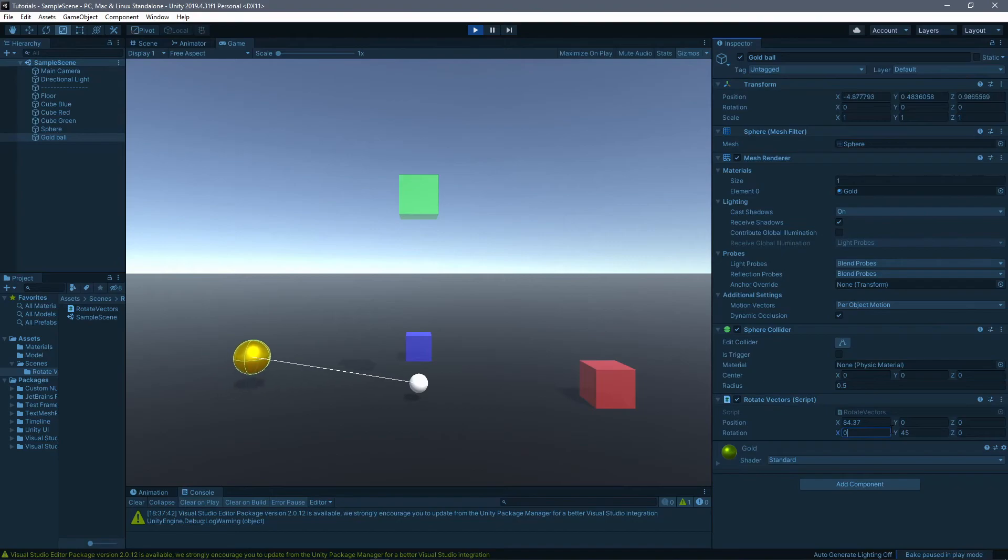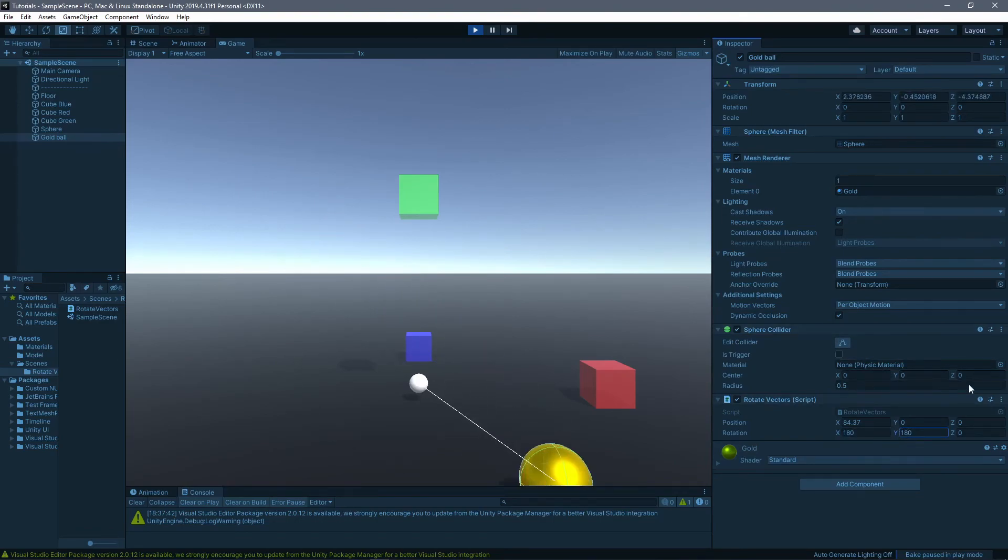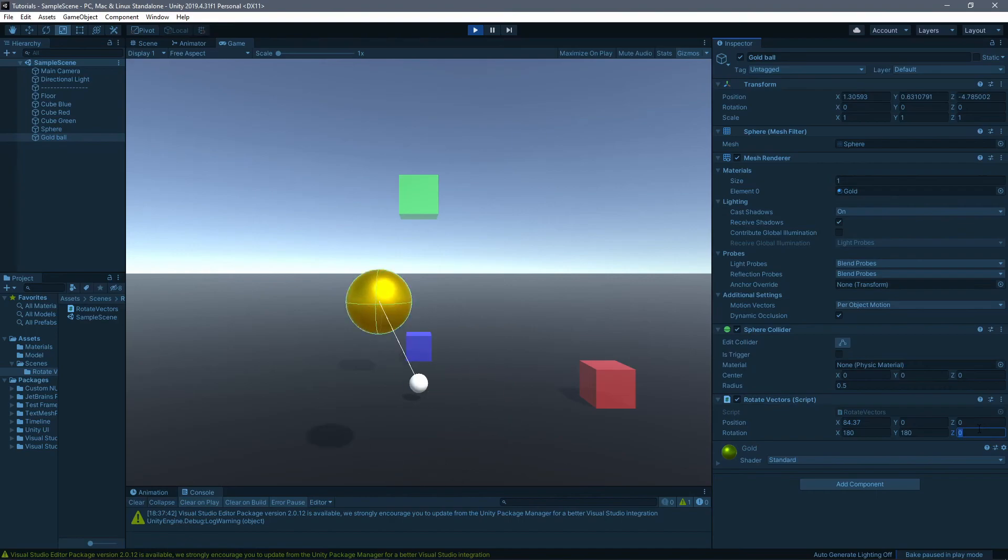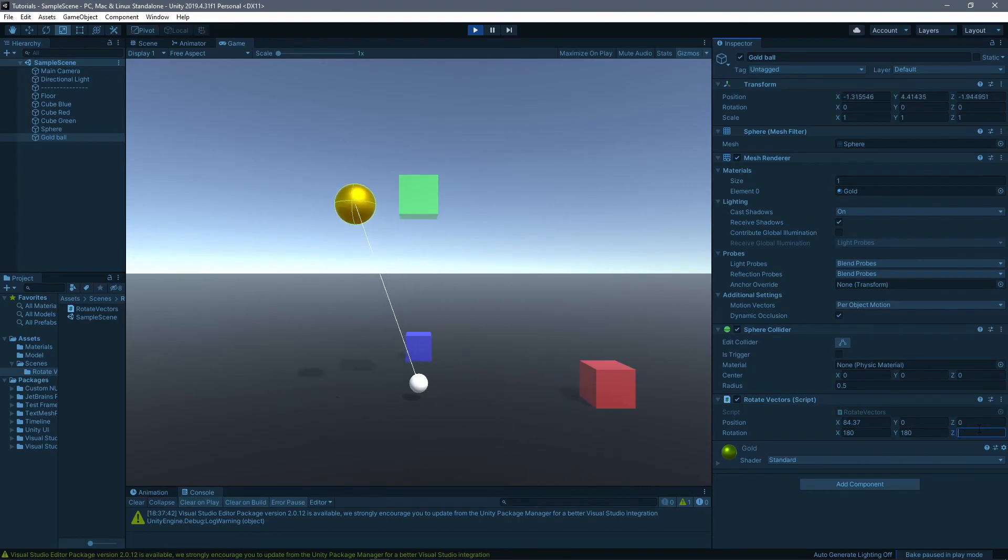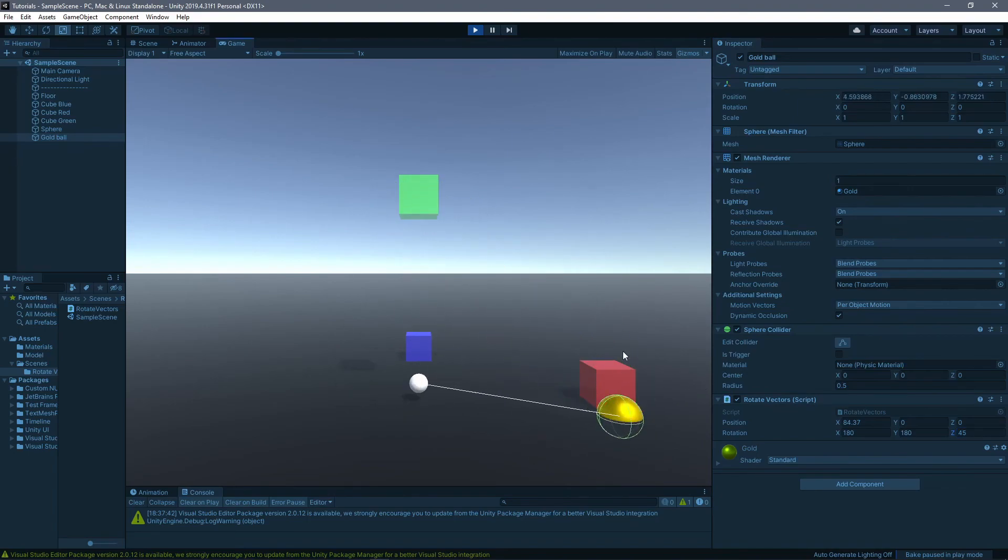And three, let's put 45 here. And yeah, that's how you rotate a vector. You can use this to set your direction for stuff, and it also works for rotating game objects.